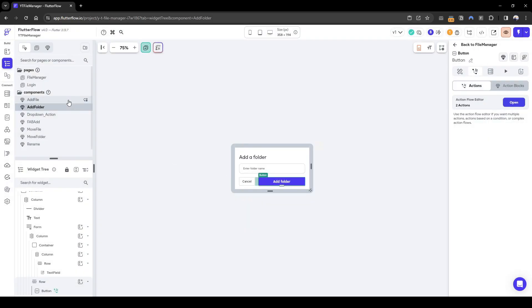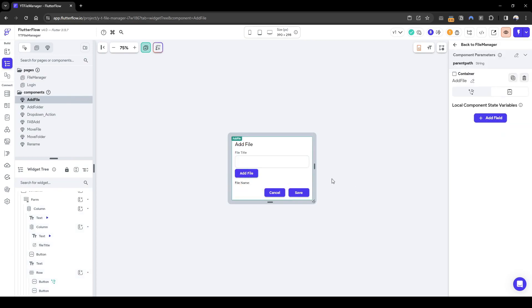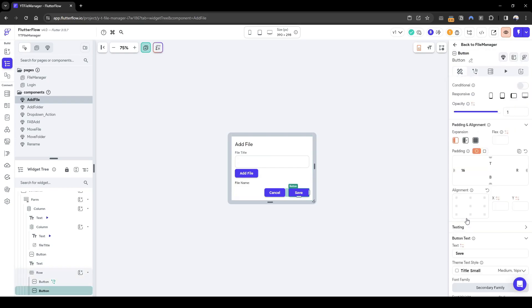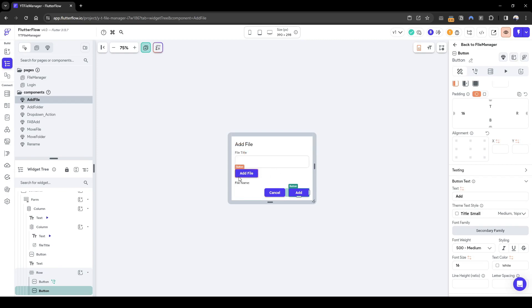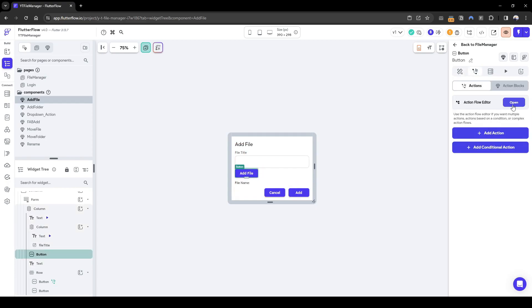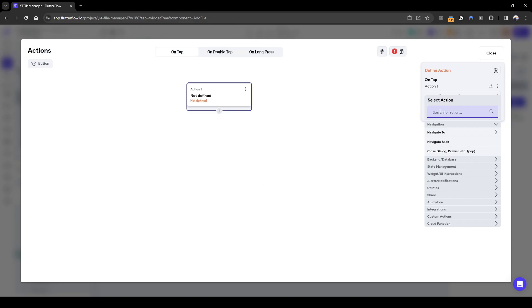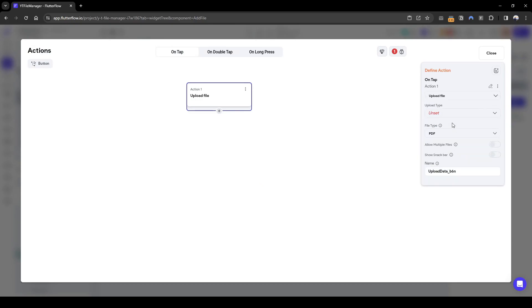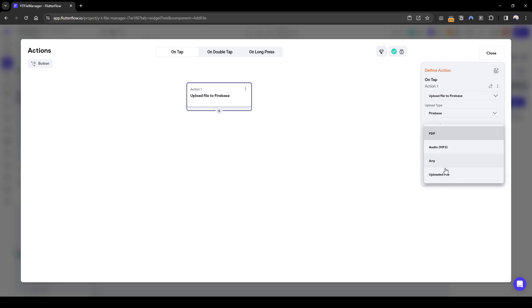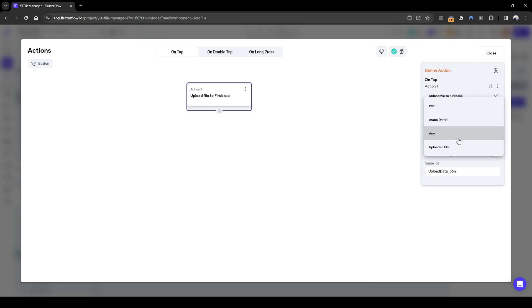Now let's do the same for adding a file. Adding a file is slightly more complicated because we need to upload the file, and when we press save we retrieve the URL of the uploaded file from Firebase Storage. Let's configure this button to add an upload file action. The upload will go to Firebase of type 'any', meaning it can upload PDFs, audio, photos, etc. We won't show a snack bar, we'll allow one, and let's call this output 'upload a file'.